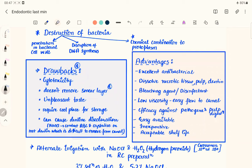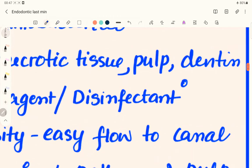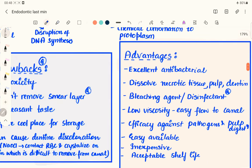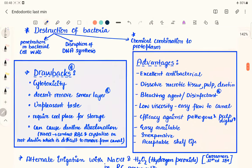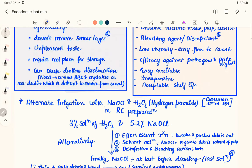Despite being cytotoxic and unable to remove the smear layer, sodium hypochlorite has significant advantages: it dissolves organic material and necrotic pulp tissue, acts as a bleaching agent and disinfectant, has low viscosity and flows easily inside the canal, shows good efficacy against pathogens, is inexpensive, easily available, and has an acceptable shelf life.